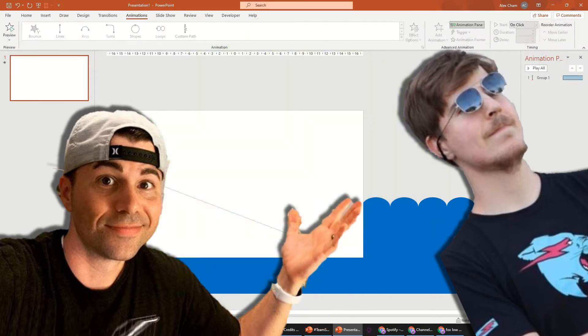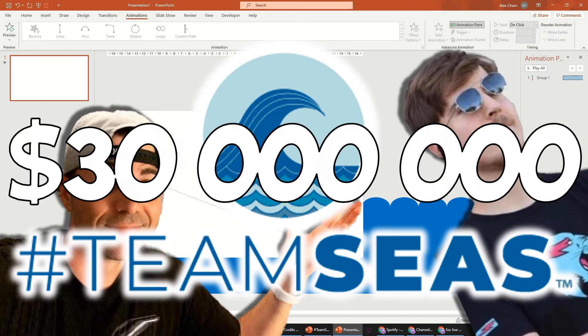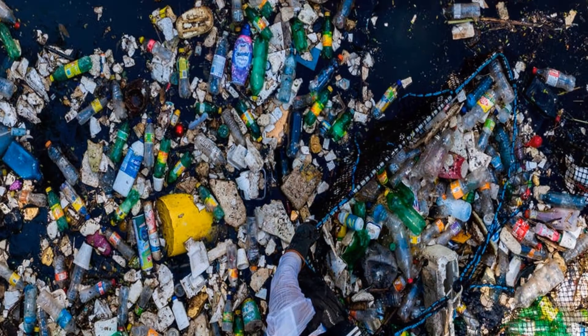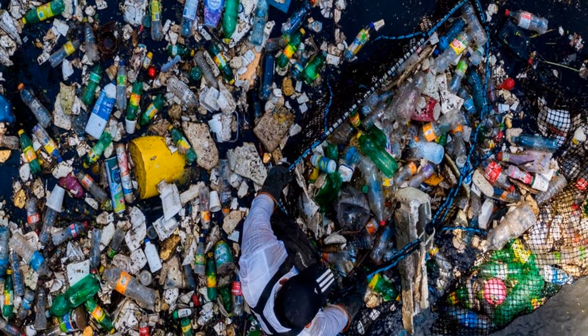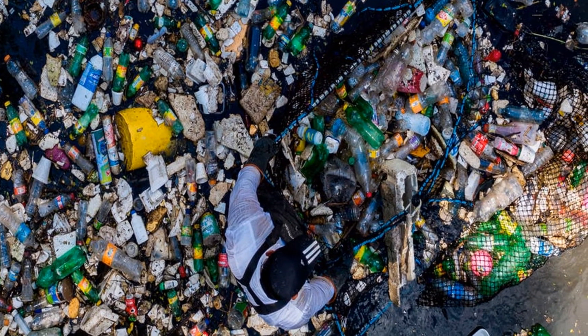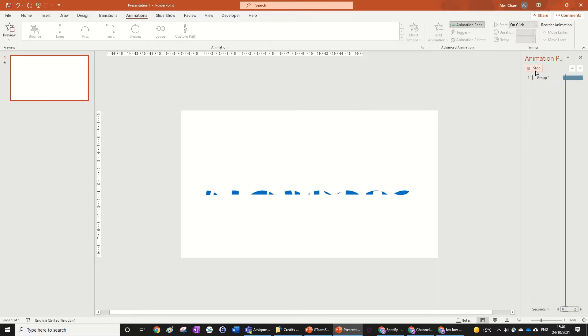This year, however, they're coming back with an even more ambitious initiative, which is Team Seas, where they hope to raise $30 million to help relieve the ocean of 30 million pounds of plastic trash. So today, to raise awareness with my relatively small audience, we're going to be doing a cool water text reveal in PowerPoint for hashtag Team Seas.